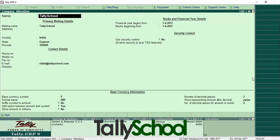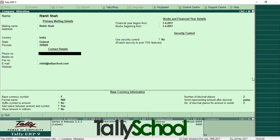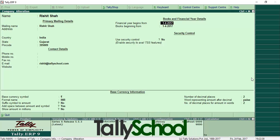You can easily go here and alter the names — for example, I want to change it from Tally School to Rishad Shah. The mailing name also changes accordingly. If you want to enter the address, change the country, state, or pin code, you can do that here. If you want to change the financial year you can also change that, but in 99% of cases the financial year does not change, because from that date you have actually started the business, and you do not want to change it for taxation and legal reasons.